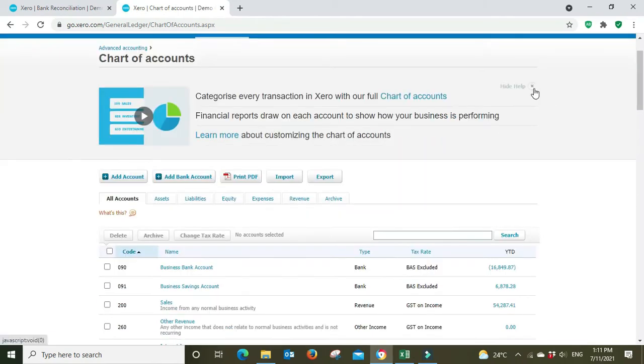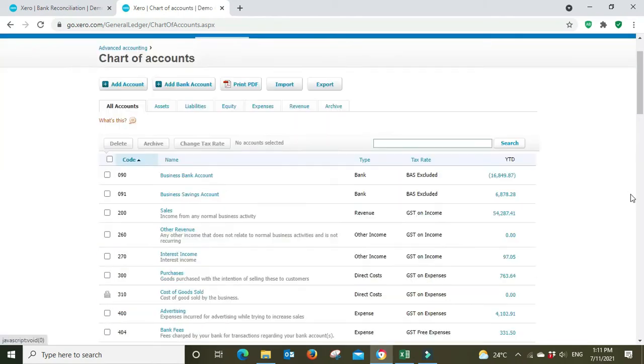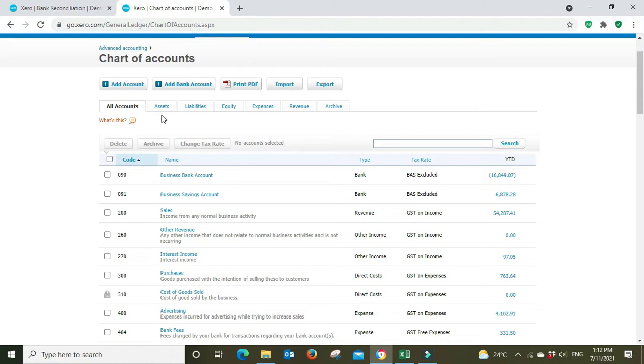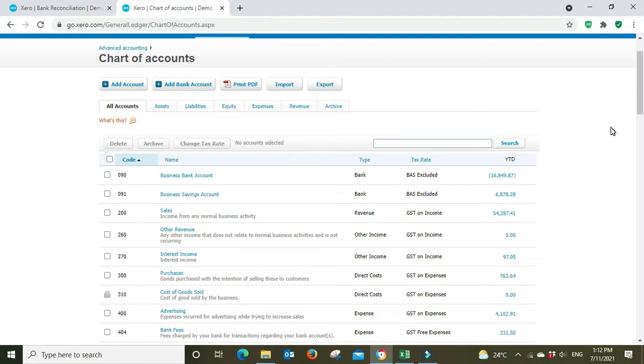Here we go, we're in the chart of accounts. You do have to be a little bit careful here because as you can see there's different types of accounts. You've got assets, liabilities, equity, expense, and revenue. All these operate in a different way and will flow through to different parts of your reports. For example, revenue and expense will flow through to the profit and loss, whereas assets, liabilities, and equity will flow through to the balance sheet.